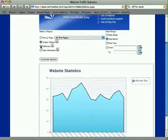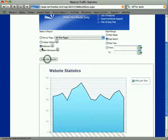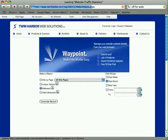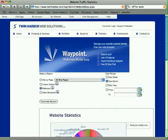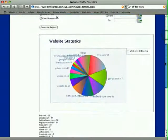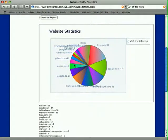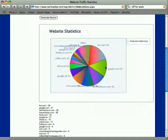The next report available is Referrers. I'll click Referrers and hit Generate Report for the past month. This shows us where people are coming from to get to our website.